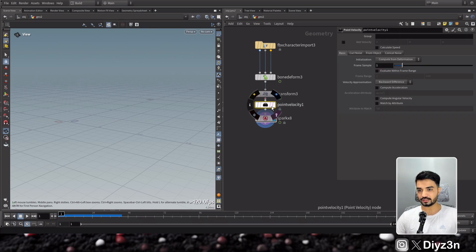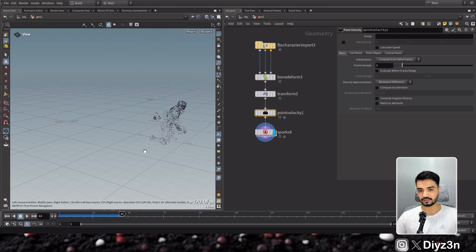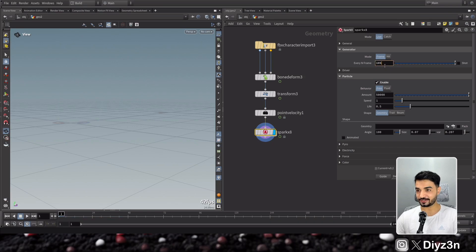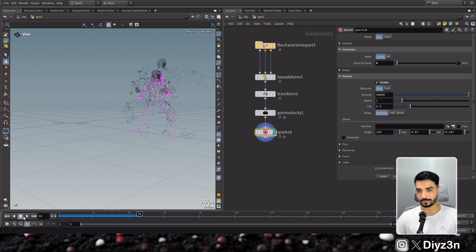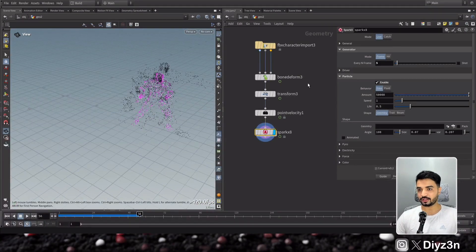For the sake of this demonstration let's have a point velocity — let's calculate point velocity. And now you see this is an amazing effect, I love it.